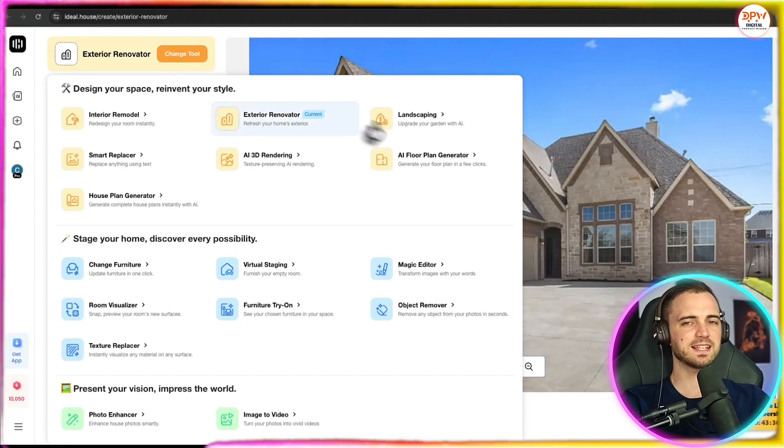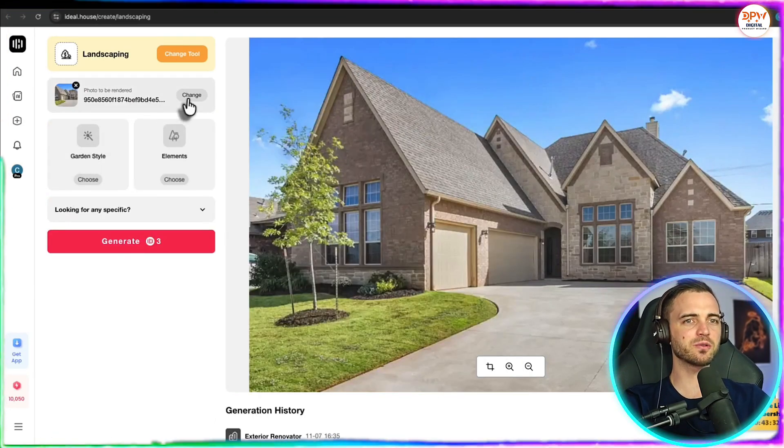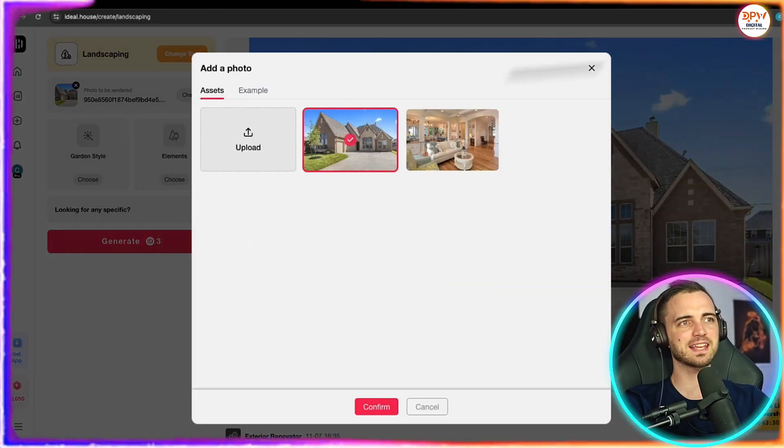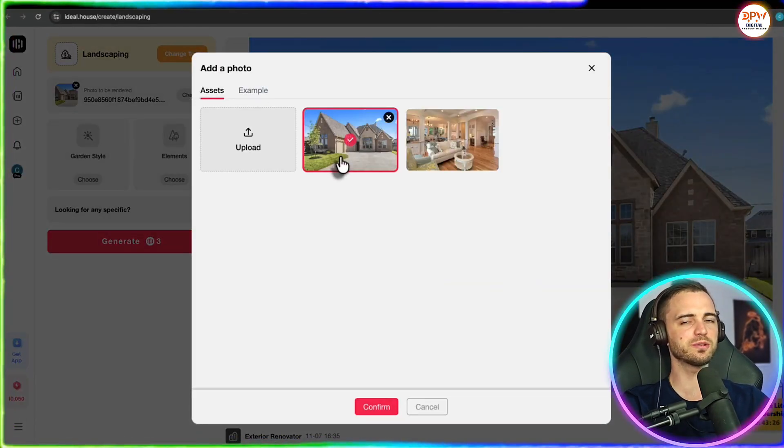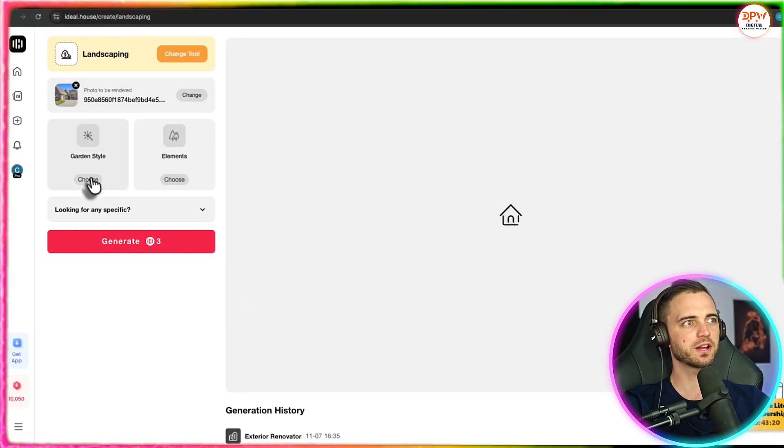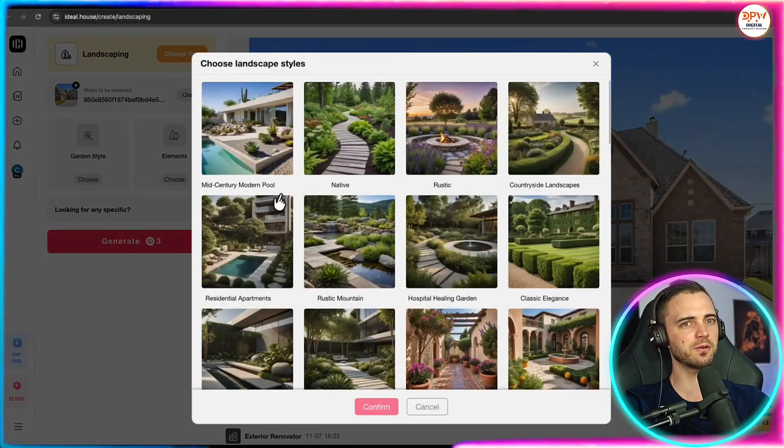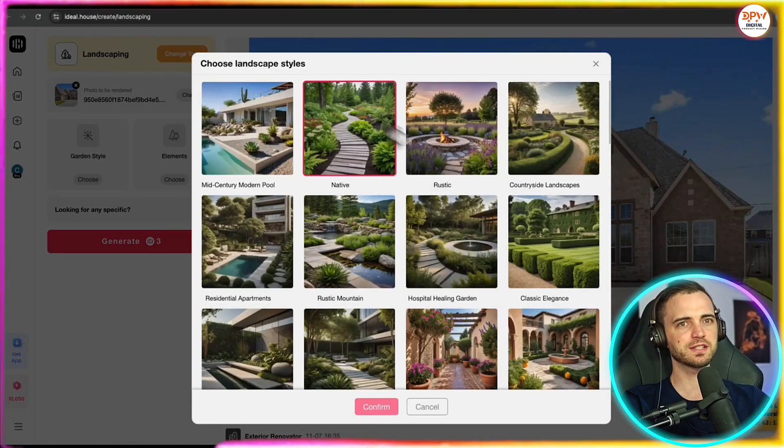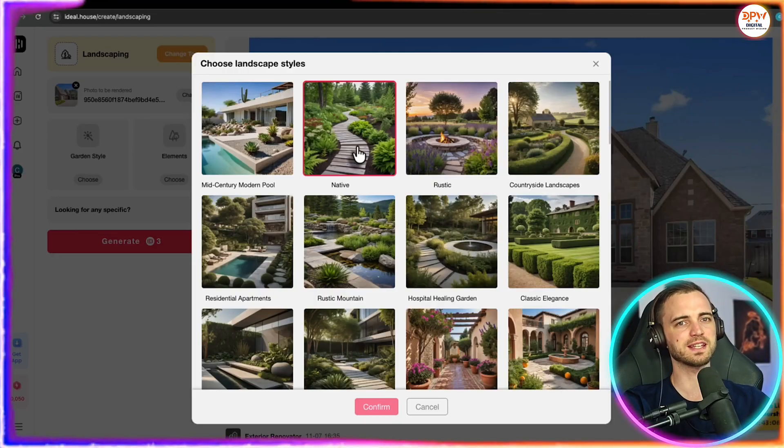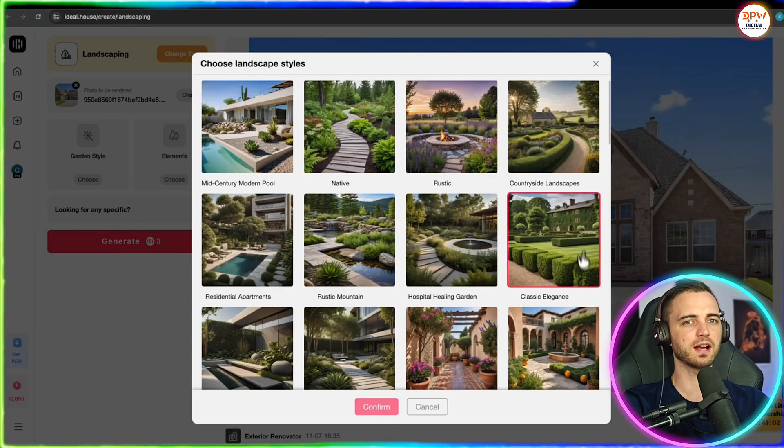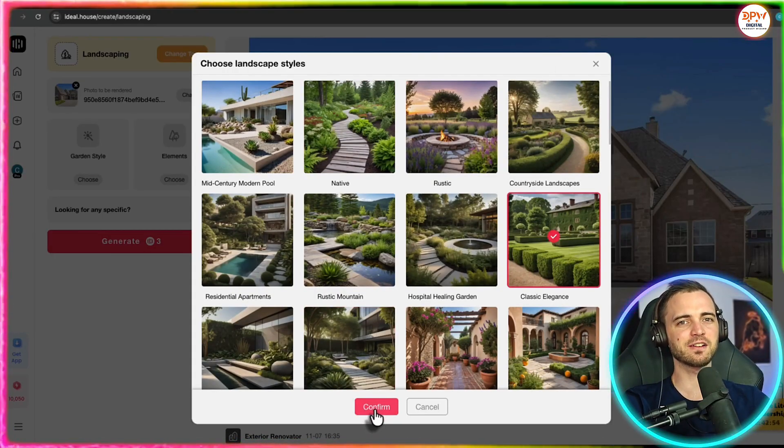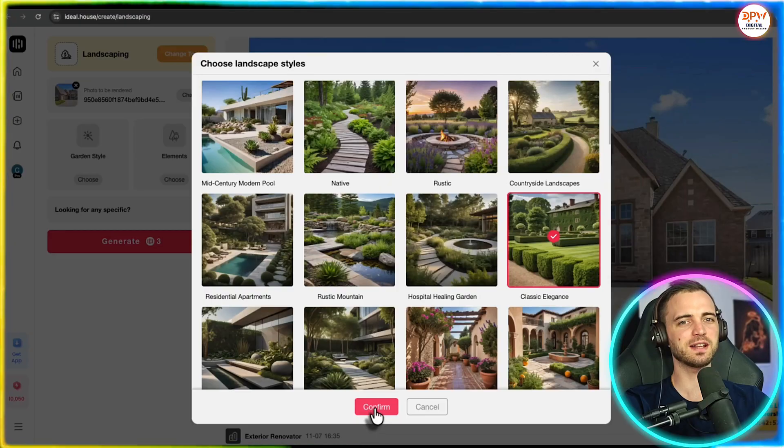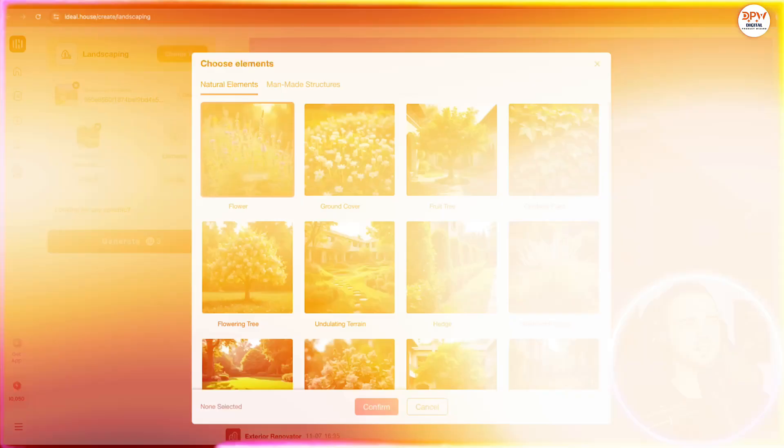So that is exterior renovating. But let's go to landscaping as well here. So we're going to use the same image here. We're going to go to garden style. And as you can see, we have tons of different styles here, whether it's native, rustic or any other. I really like the classic elegance one here. So let's click that and press confirm.